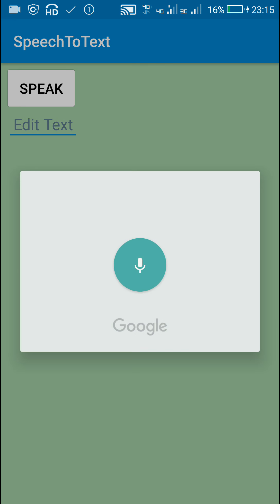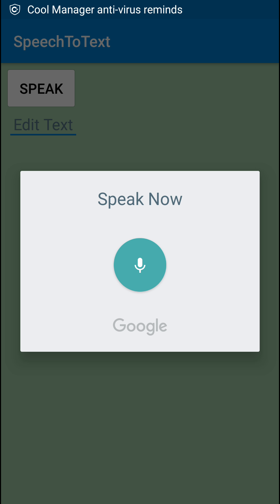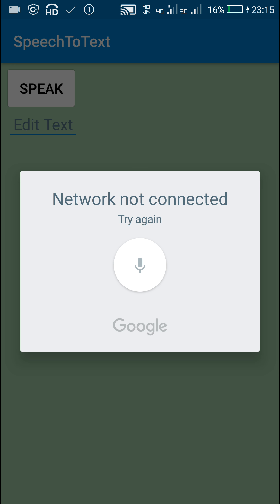Here you can see this app. When I click on speak, it displays the Google speech recognizer. It displays network not connected, I will try again.